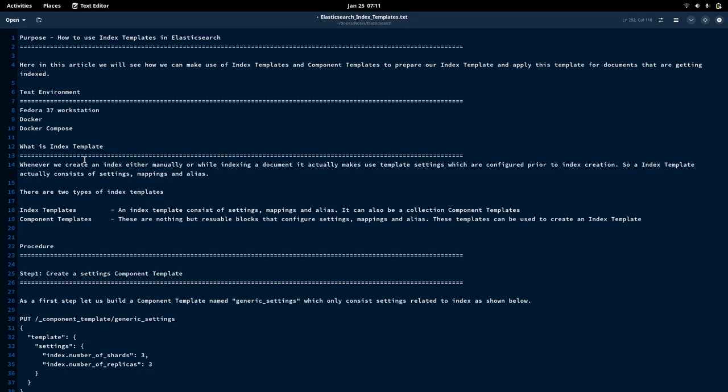What is an index template? Whenever we are creating an index, it gets a set of fields with a set of types applied dynamically, as we have seen in our previous video. But we have seen how we can change that dynamic feature by explicitly creating the index mapping. Index mapping helps to modify the field types and apply that mapping to the documents that we are indexing.